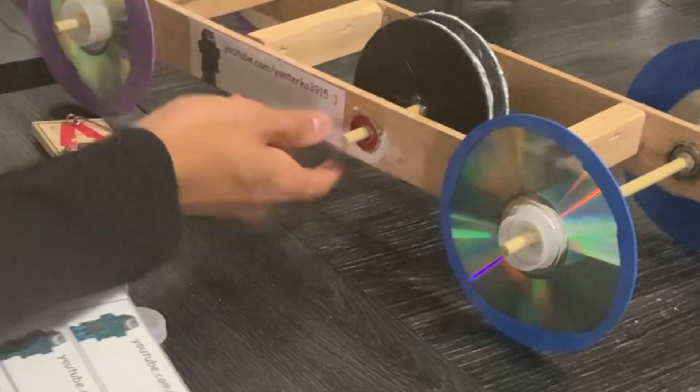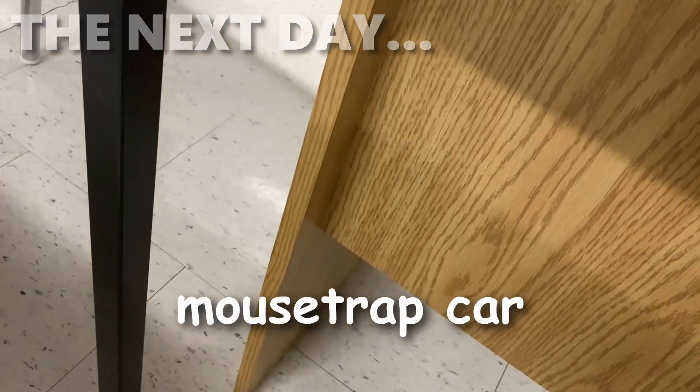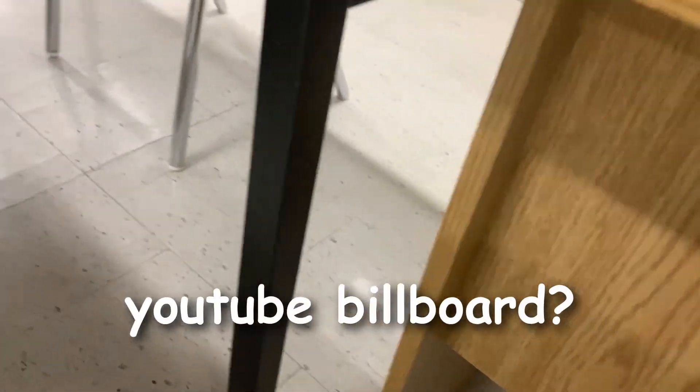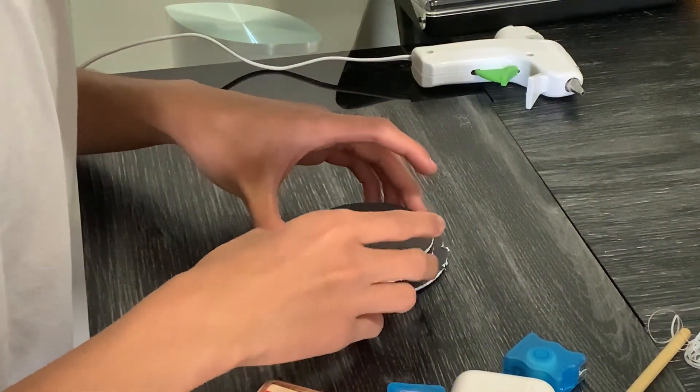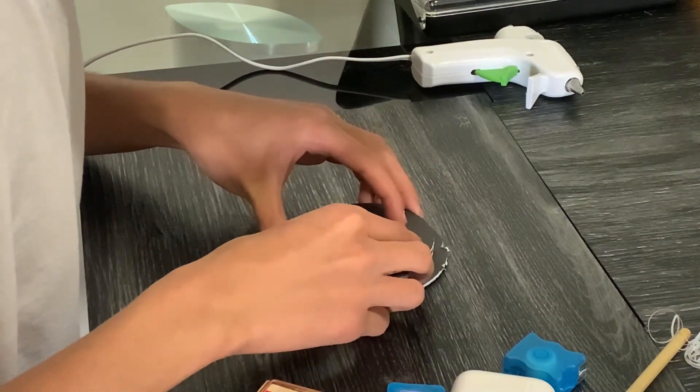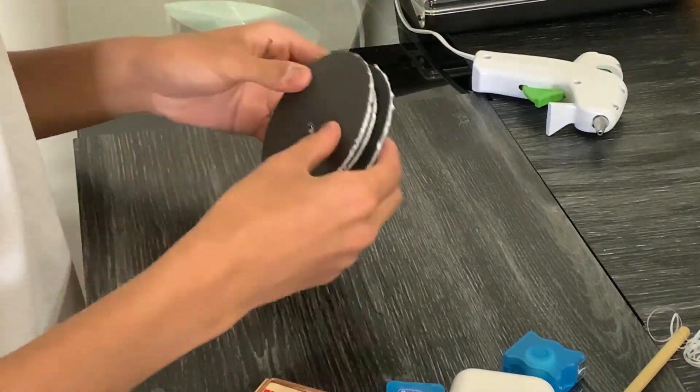Yes. Yup. Definitely not surprising at all. Do you get marks off if you use your mousetrap car as a YouTube billboard? Time to glue the pieces of the pulley together. With a smaller diameter in the middle to keep the string within the pulley.